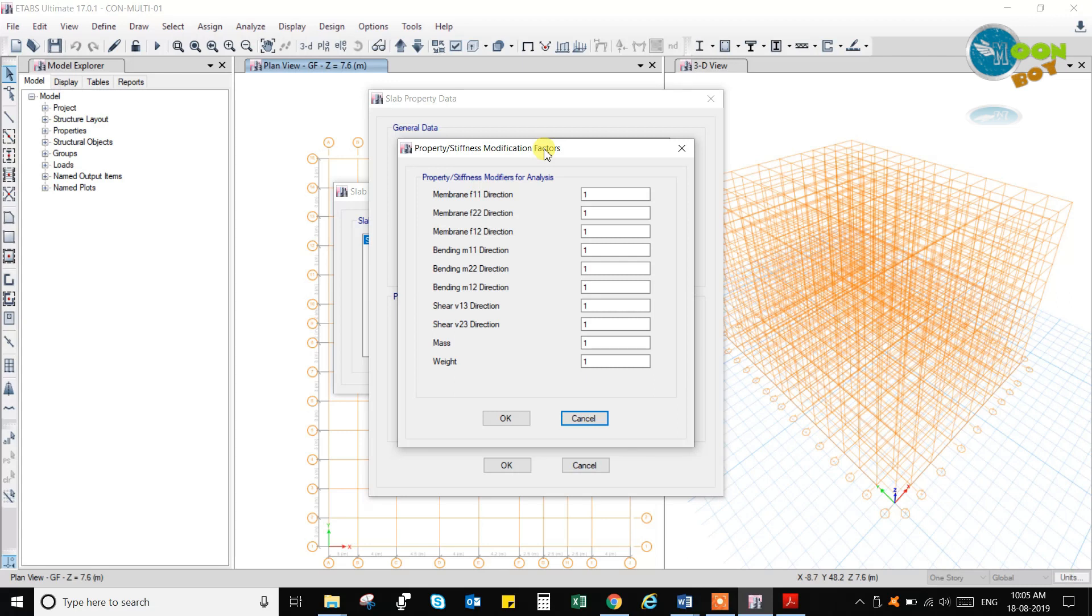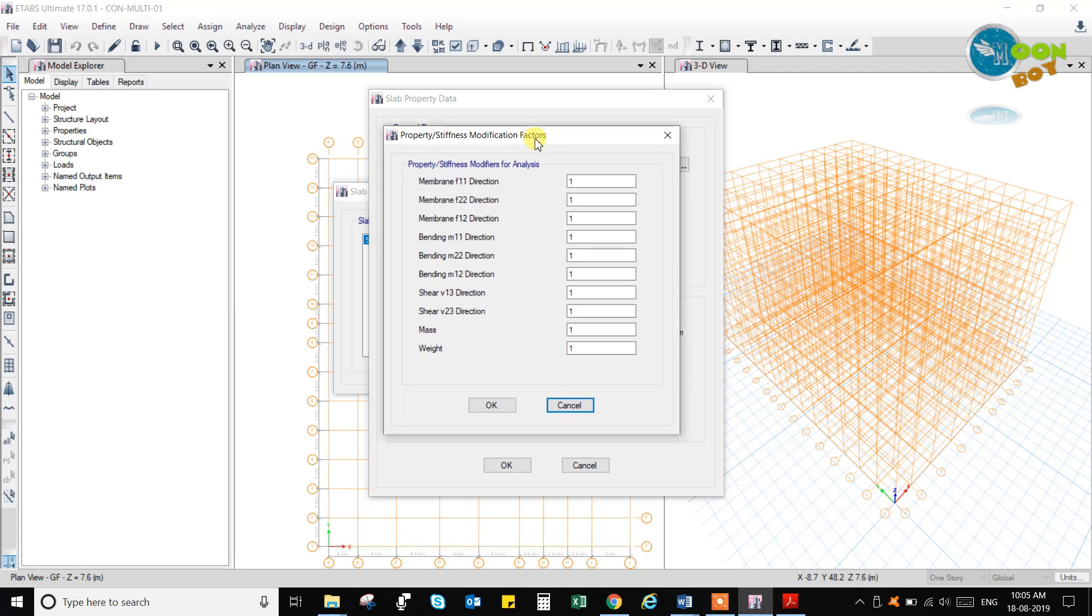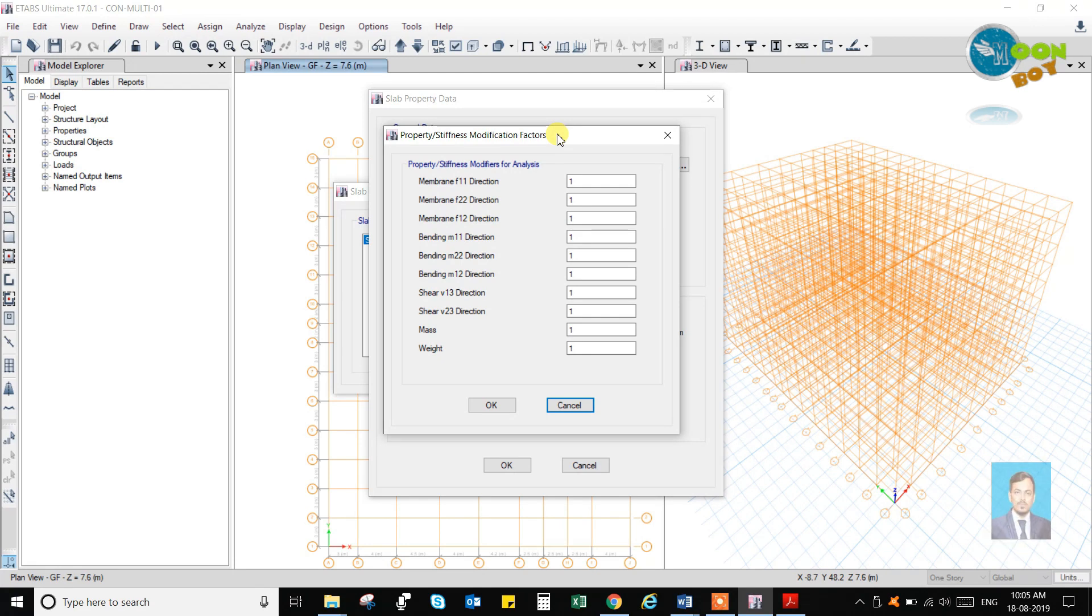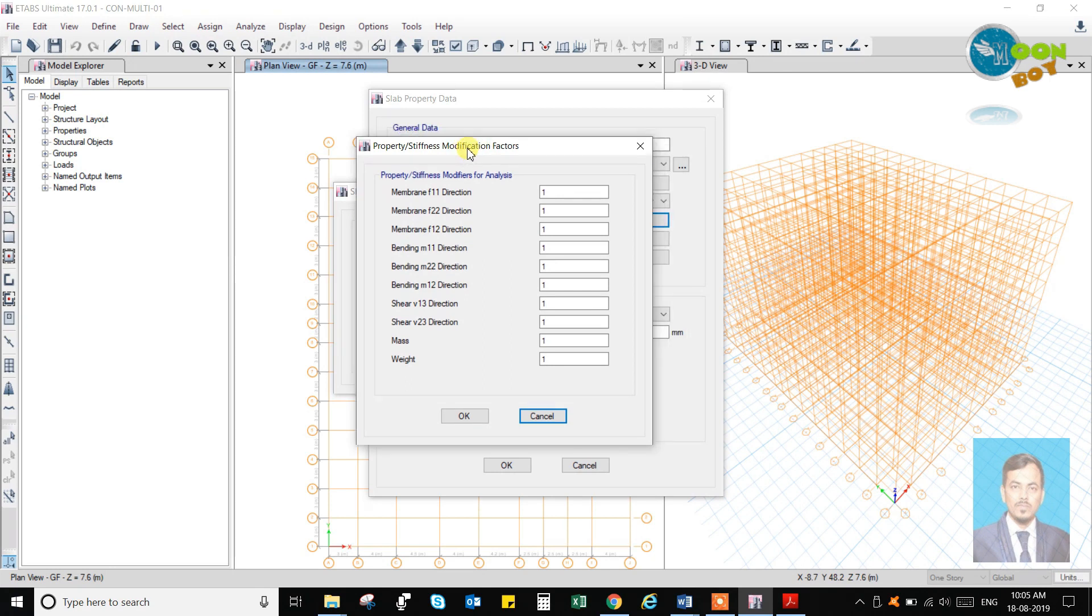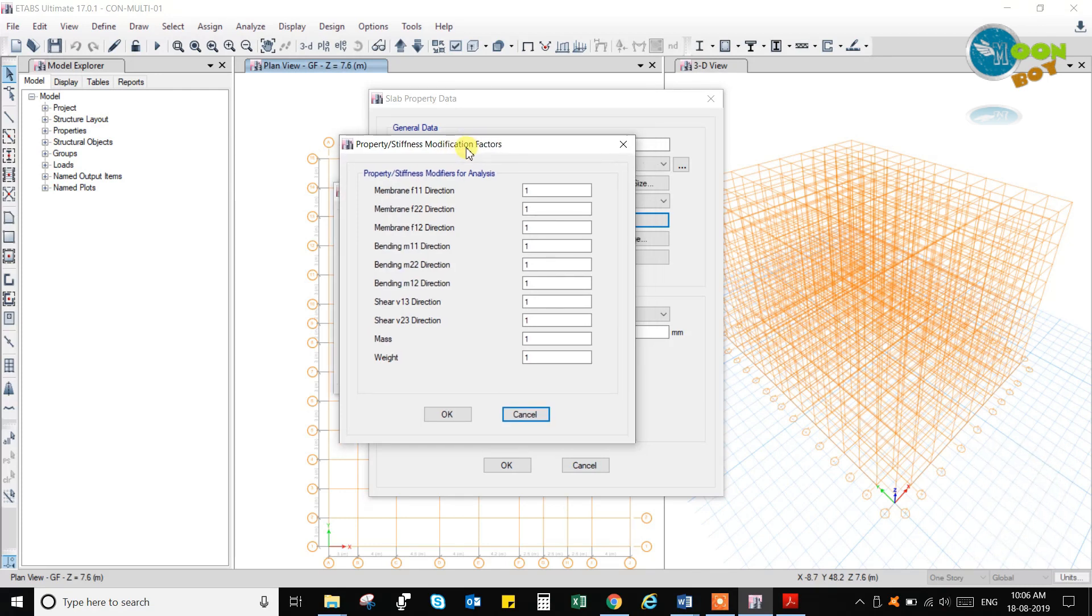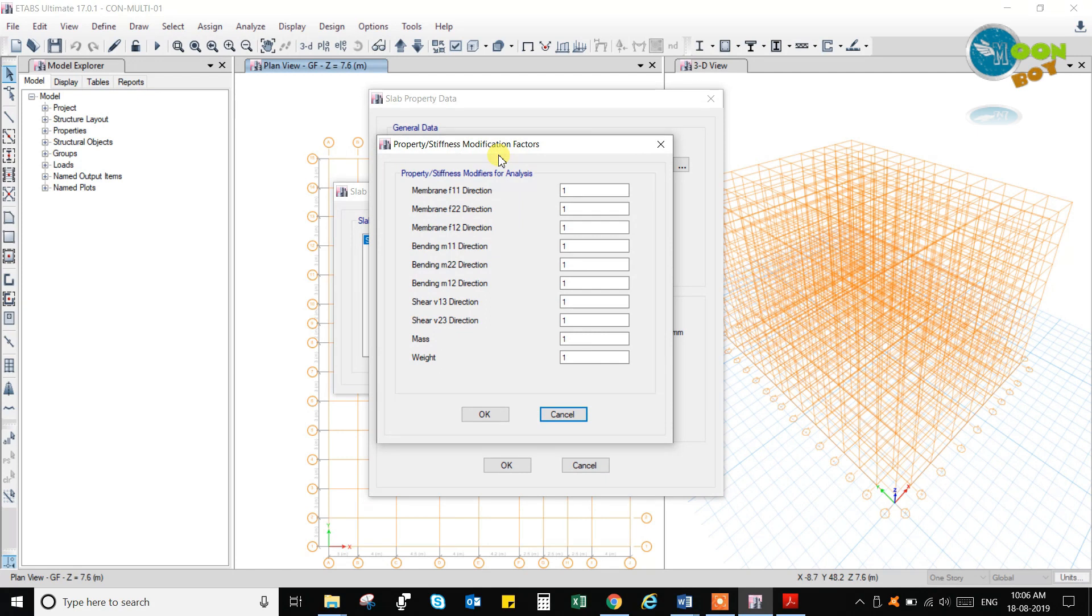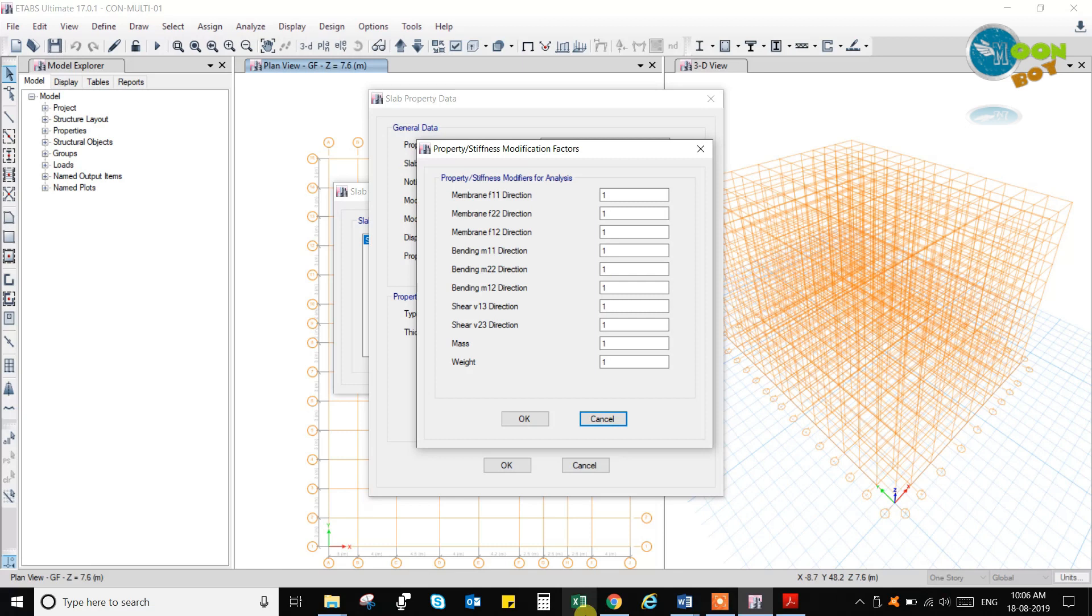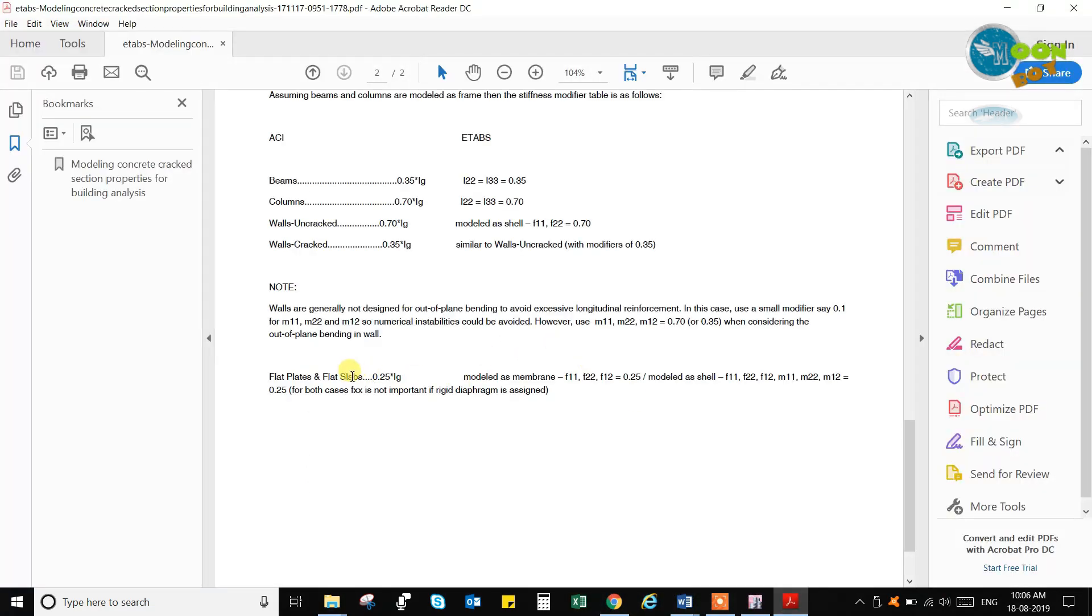Already the slab is designed based on the area. For beams and column design it is sufficient. You can also design the slab in detail. For flat slabs you have to use strips. If you want to design the slab, the slab modifiers I mentioned here is 0.25 for flat slabs and flat plates. For other slabs it is not required to put.